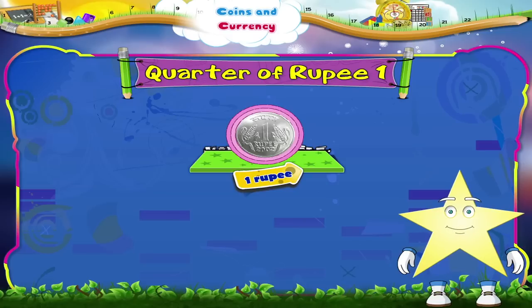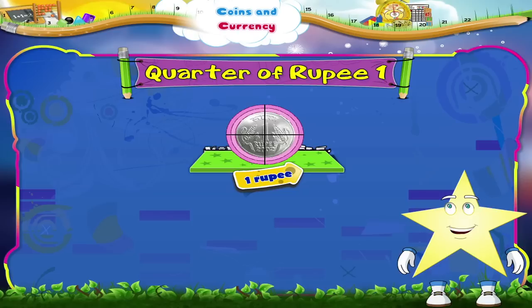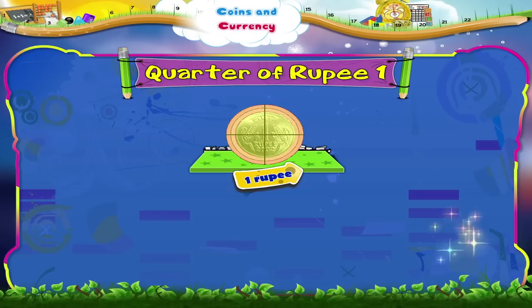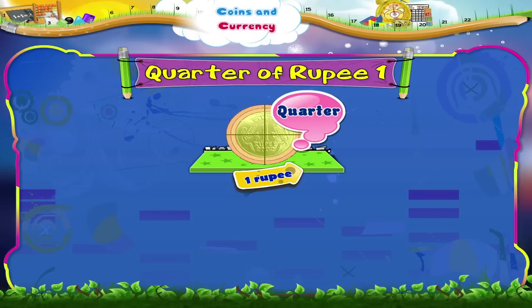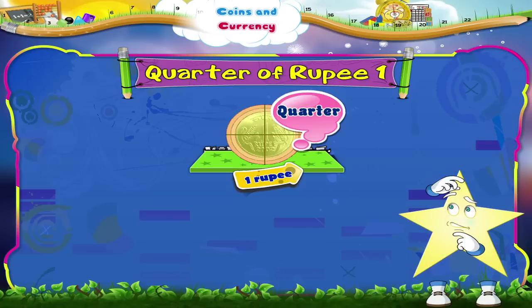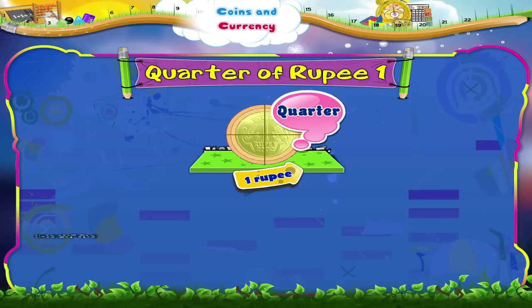Now Starry, suppose I divide this cake into four parts. Each part is a quarter. So the cake has four quarters. A rupee too can be divided into four quarters. Do you know what a quarter of a rupee is? Yes, twenty-five paise.